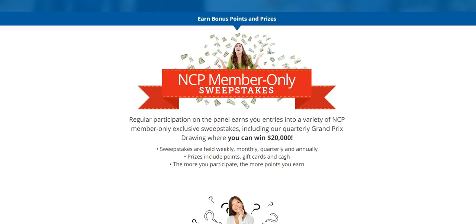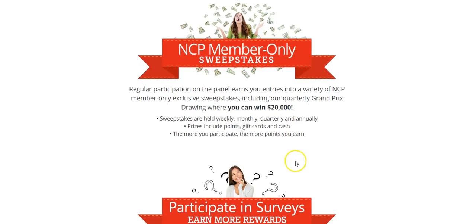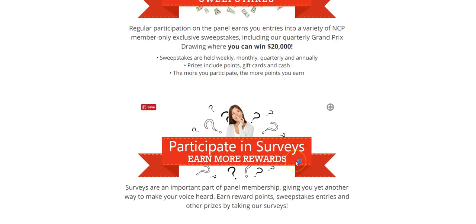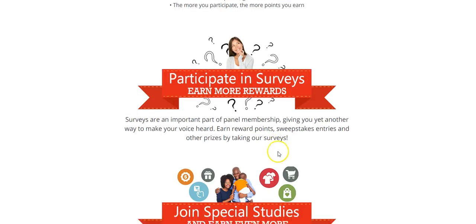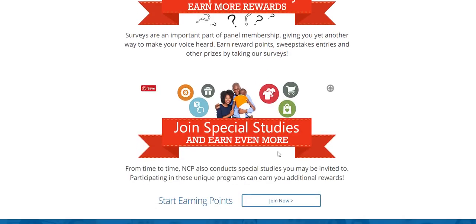Those prizes will include points, gift cards, and cash. So the more that you scan and participate, the more you will earn. They also have surveys where you can give your opinion and feedback to NCP and then you'll also earn reward points, sweepstakes entries, and other prizes.